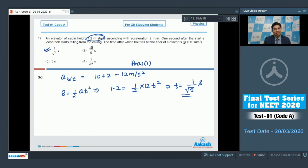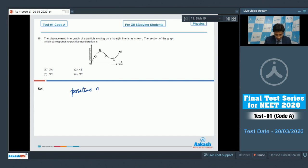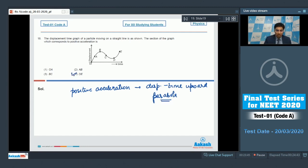Now let us move to question number 18. In this question, the displacement-time graph of a particle moving on a straight line is shown and we have to identify the section corresponding to positive acceleration. For positive acceleration, the displacement-time graph is an upward parabola. Hence the answer is option number 4, as option number 4 mentions the part DE which is the upward parabola.